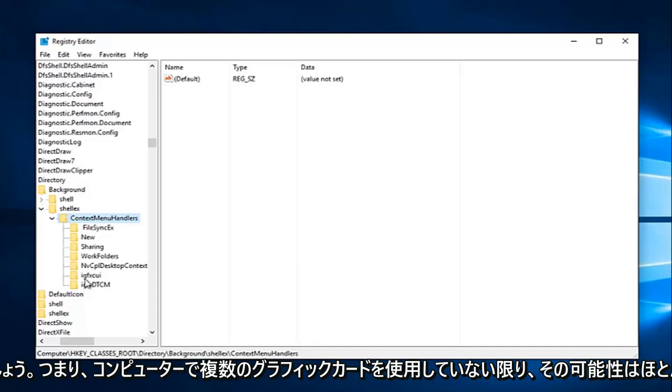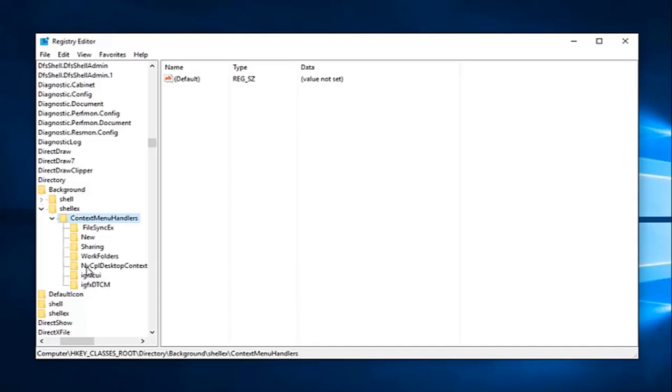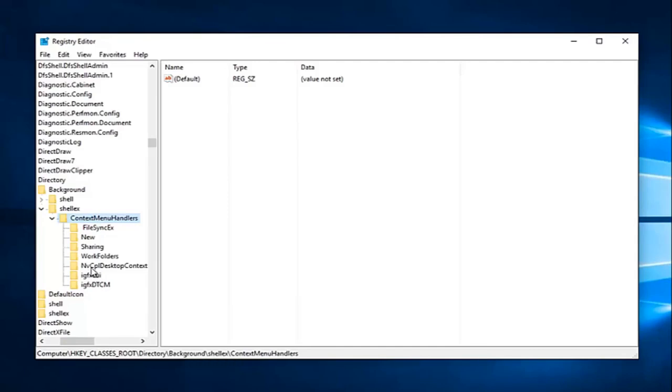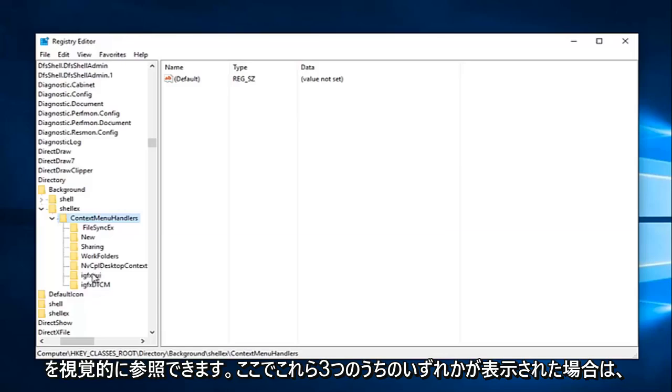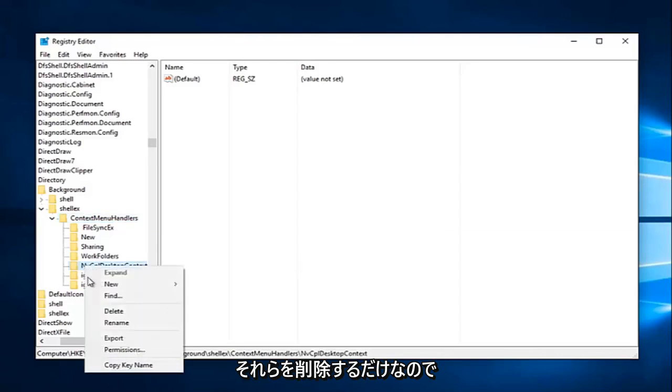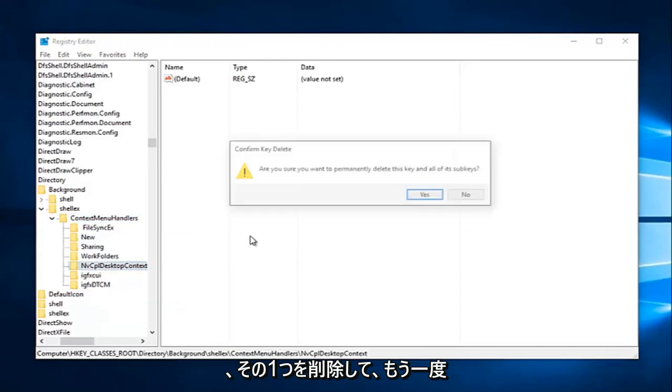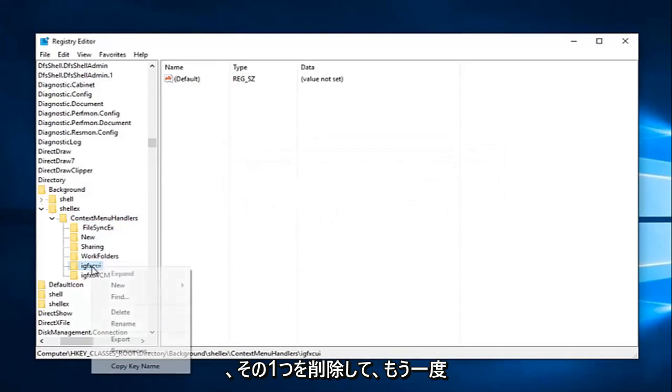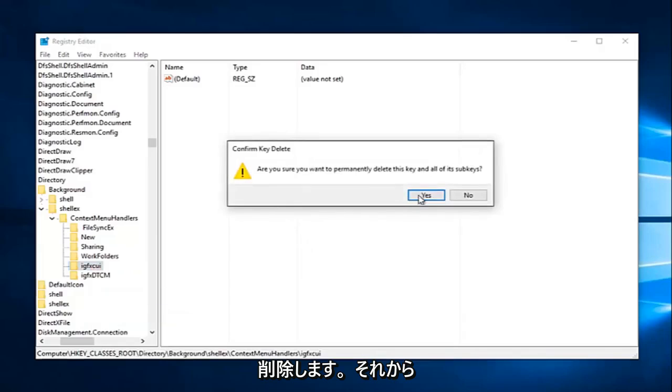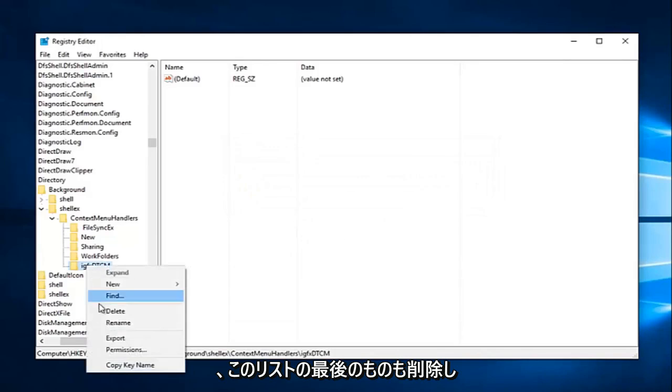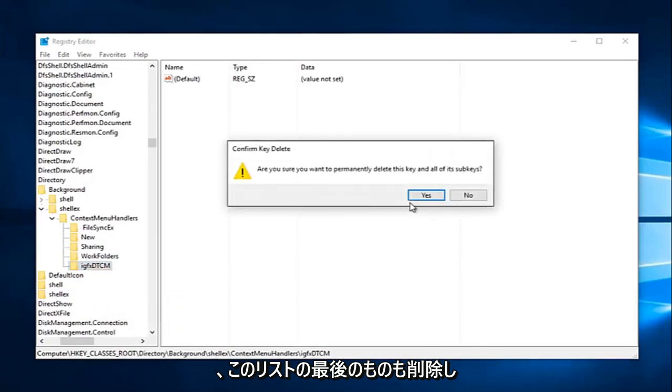So in any situation, you're probably not going to have all three of them. I mean, it'd be very unlikely unless you're using multiple graphics cards on your computer. I just simply added these folders here so we could have a visual reference to what you guys would be deleting. So if you guys see any one of these three here, just delete them. So I'm just going to delete that one and delete it again. Delete that one and then I'm going to delete the last one in this list as well.